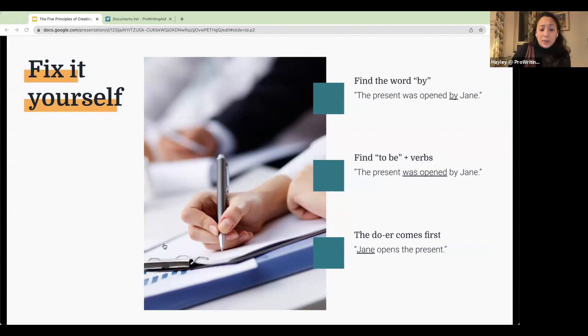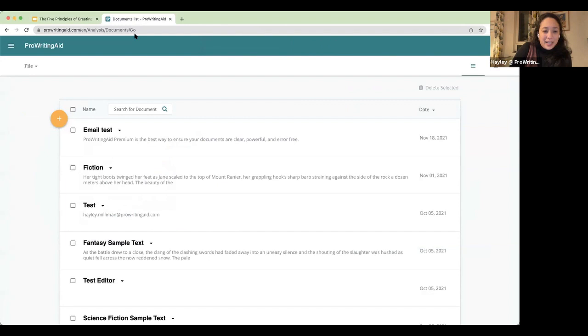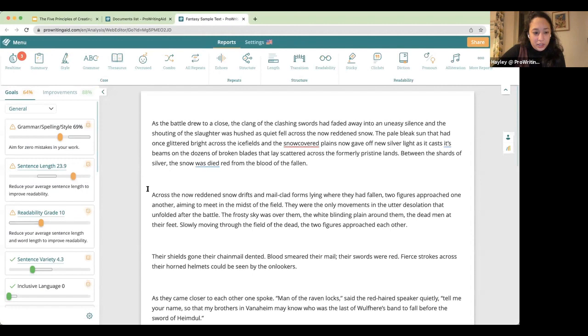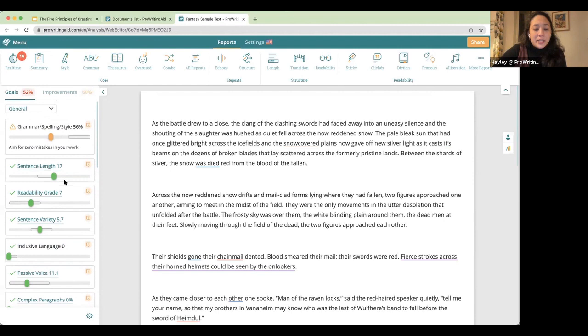To fix passive voice, it's pretty simple. Find the subject and make it come first. So 'The present was opened by Jane' becomes 'Jane opens the present,' moving her to the beginning as the star where she belongs. You can find passive voice by looking for the word 'by,' or 'to be' plus verb constructions like 'was opened.' I'm going to show you how to do all of this with ProWritingAid, which makes it much easier. Let's take a look at one of my sample texts in the ProWritingAid web editor.